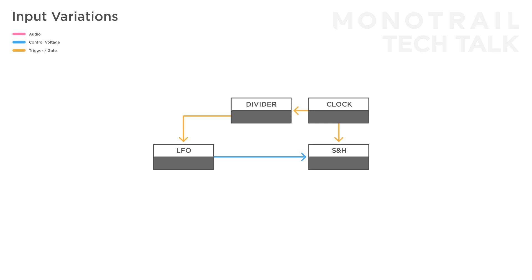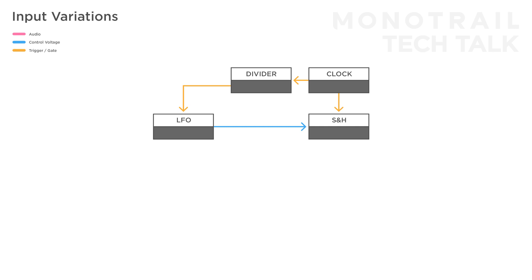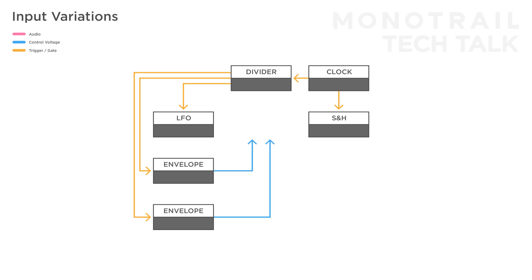For example, you can use a few different divisions to re-trigger an LFO and gate two envelopes. Then, you can use a mixer to mix these signals together, and then feed it to the sample and hold. Depending on what divisions you use, you can create longer looping patterns.